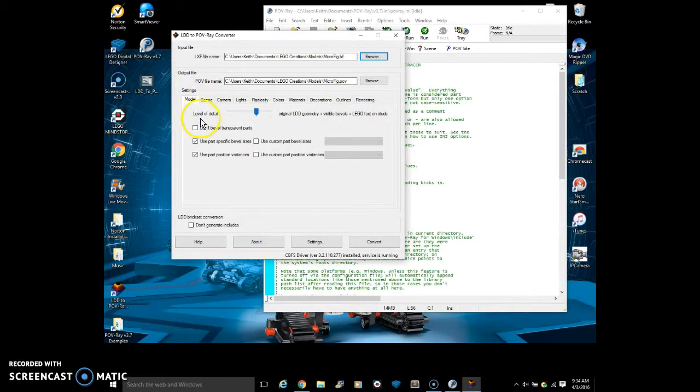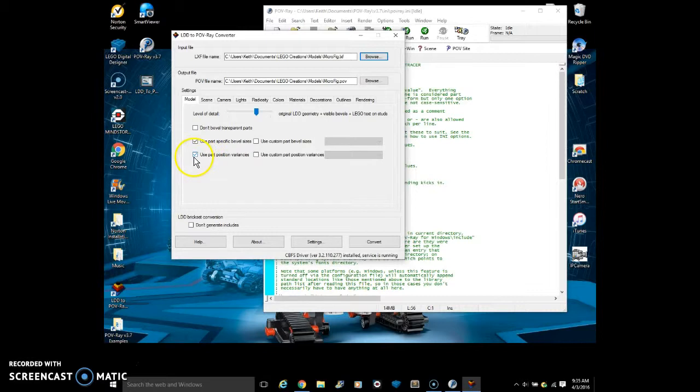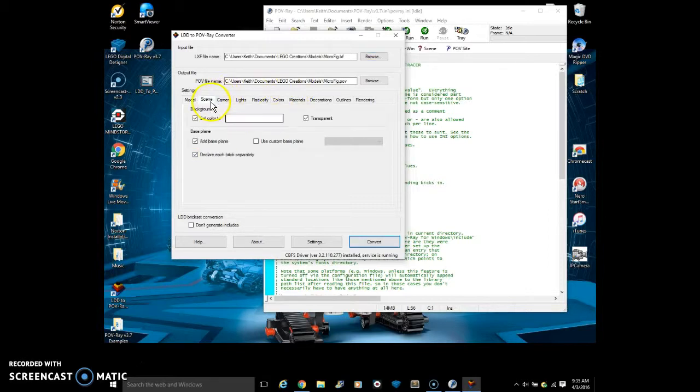You can change many different things. There are many different options. Like you can check this, uncheck this stuff if you want. Position variances are like, if you have a bunch of random one by one tiles, it will offset them randomly. Like they were just placed on there without very much precision. That will help make it look more real.